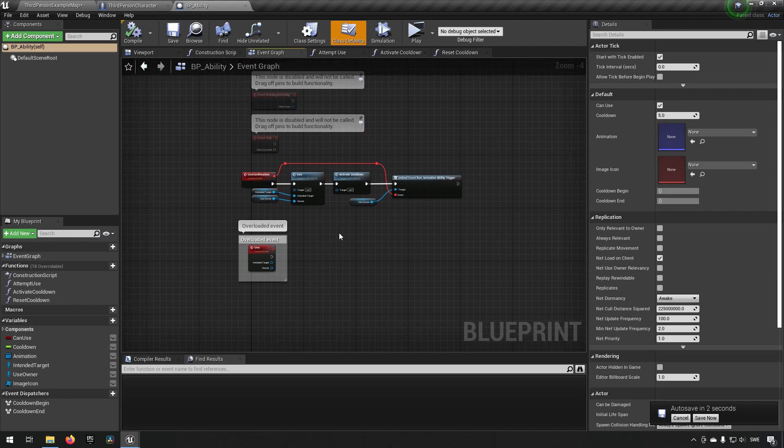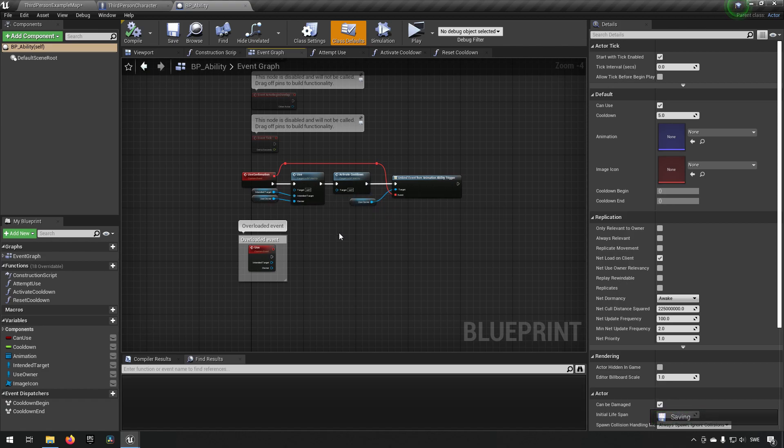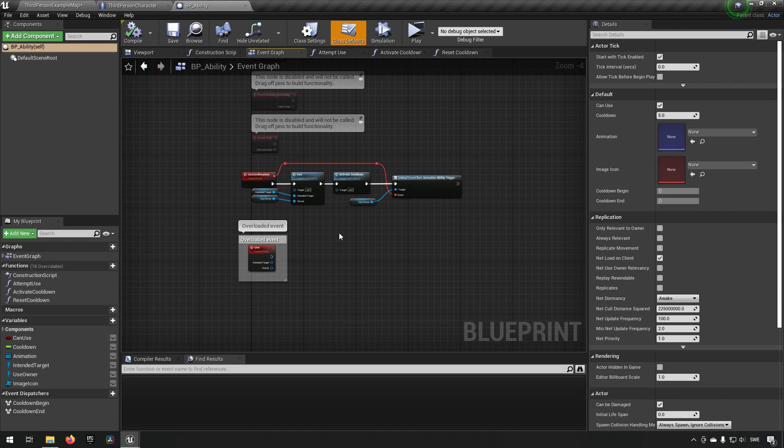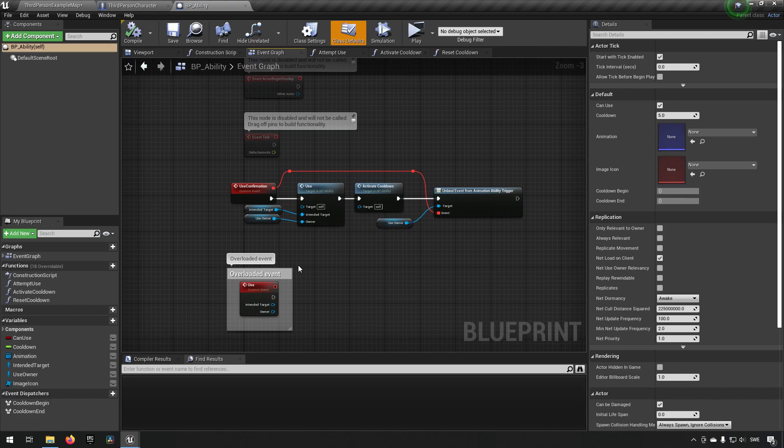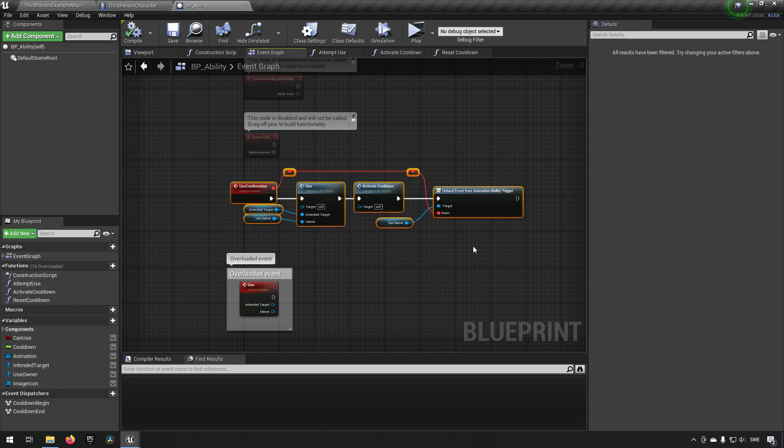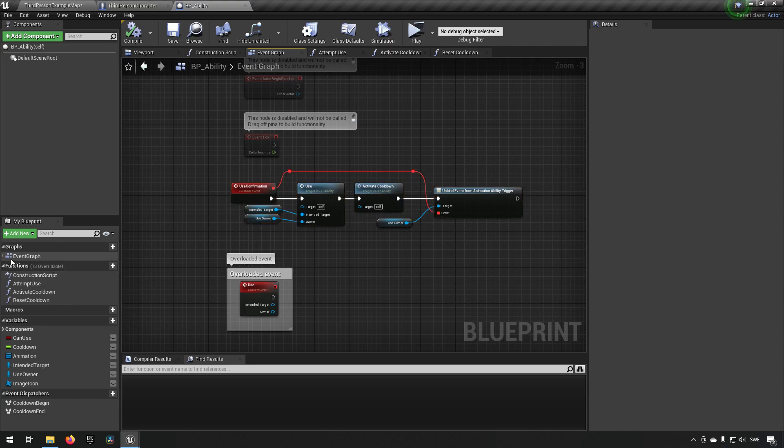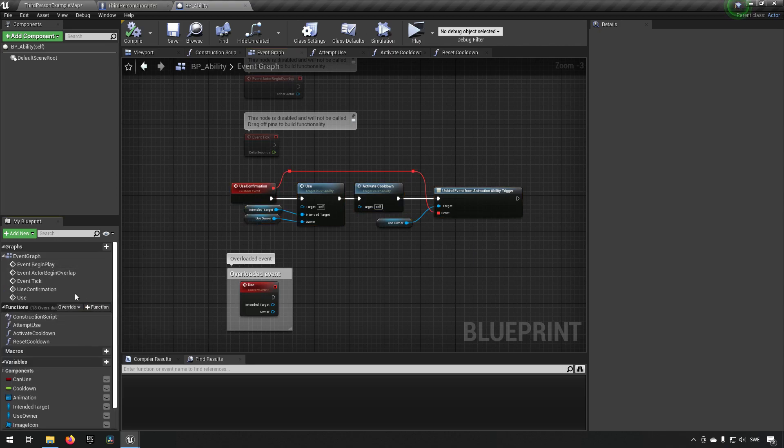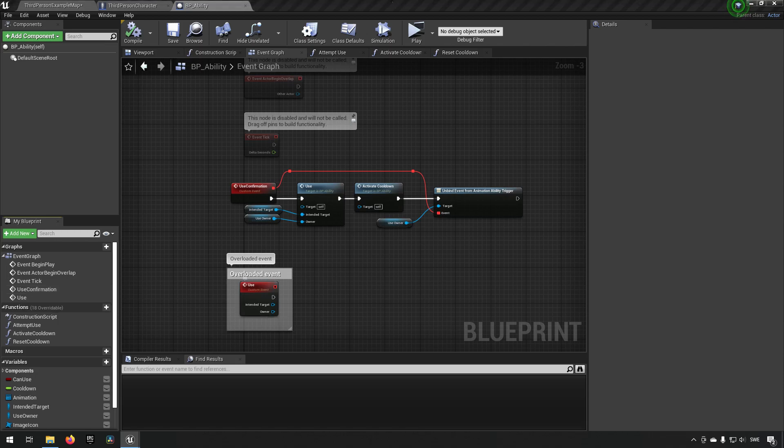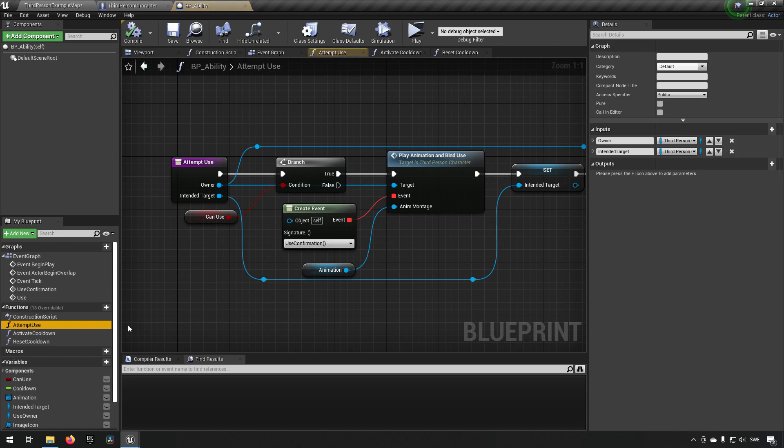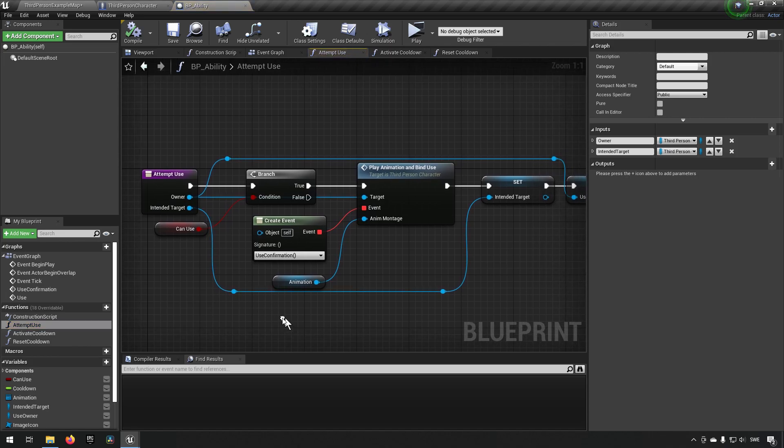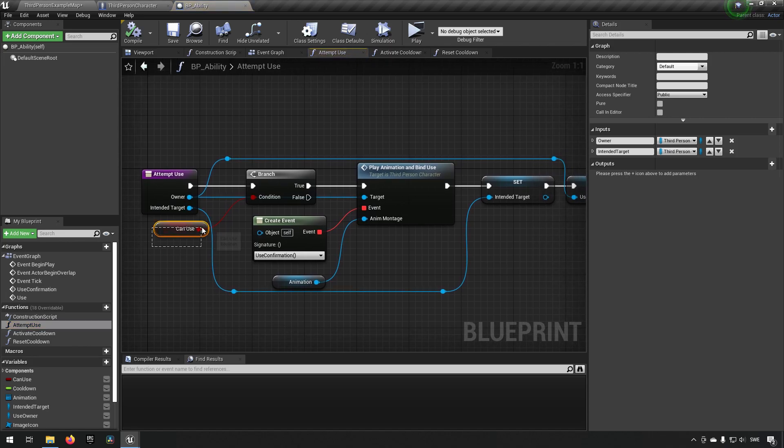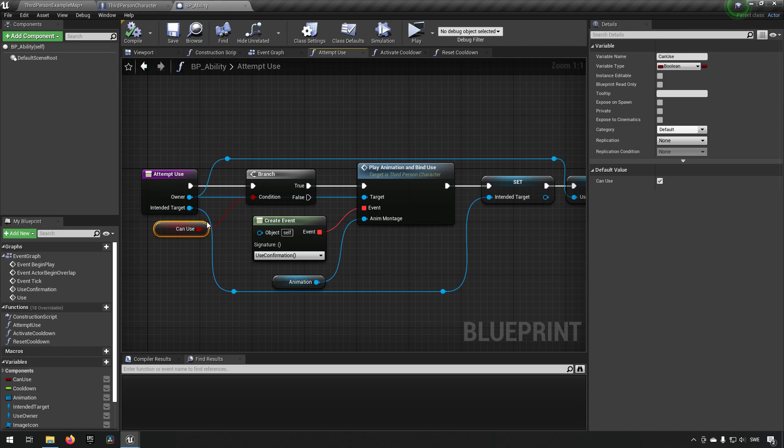But in essence, if you haven't followed along with the tutorial and just downloaded it, or if it was a long time since you did it, here is essentially how it works. So our ability system has first an attempt of trying to use an ability. And when we attempt to use it, we have this function here actually. Let's go in here. So we try to do something and we first make some considerations of if we are allowed to essentially.